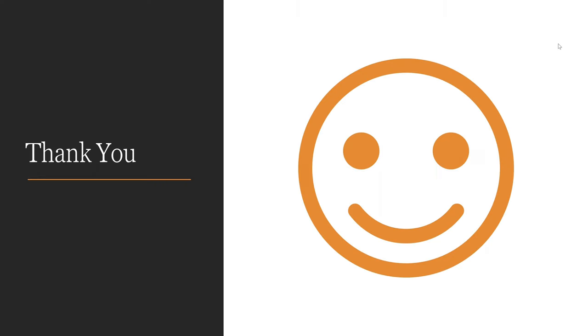Thanks for joining me in this course. Please subscribe to this channel for upcoming videos.